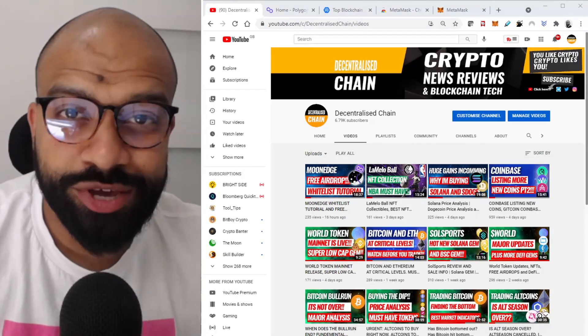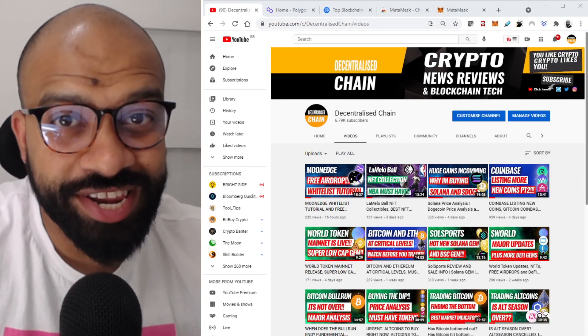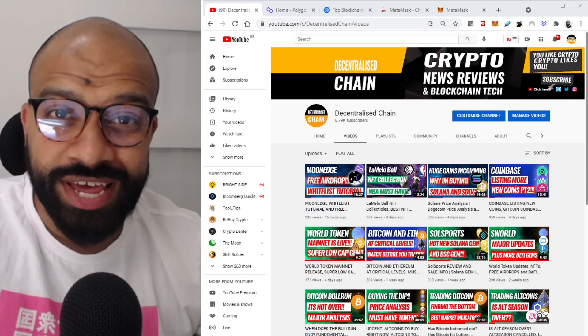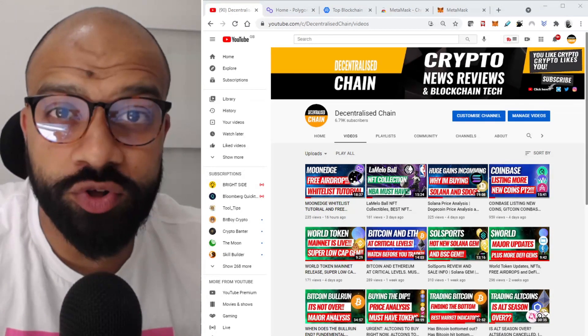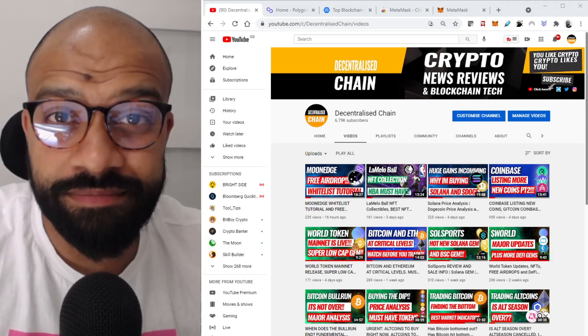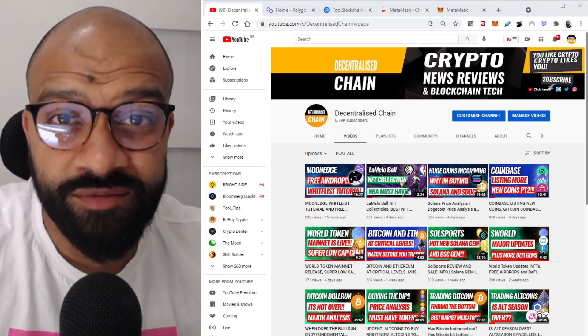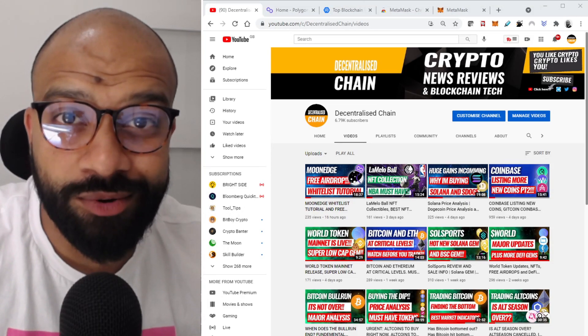Welcome back to another episode of Decentralized Chain. I'm Feroz, and in today's episode we are going to go through a quick tutorial on how you set up MetaMask for the Matic Network.